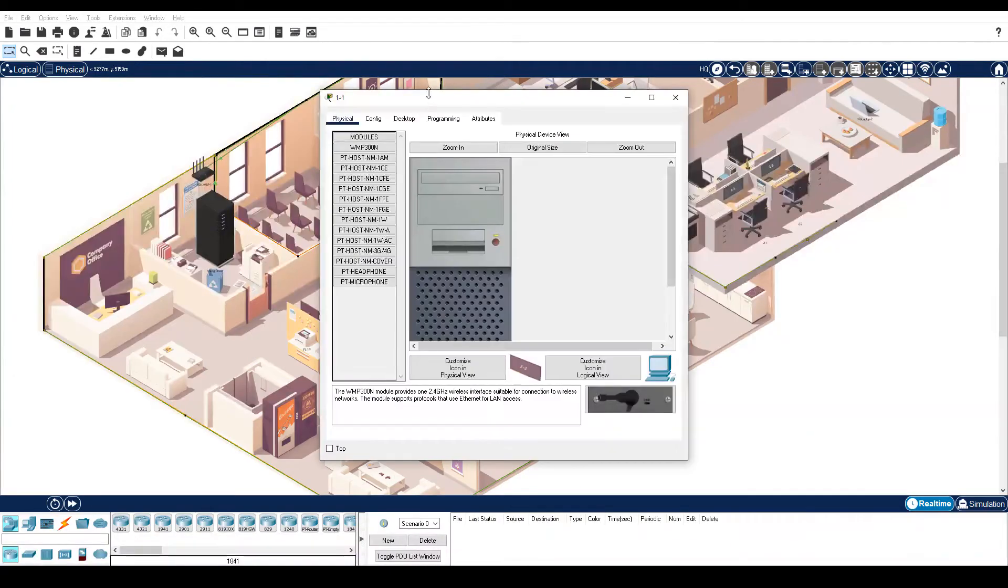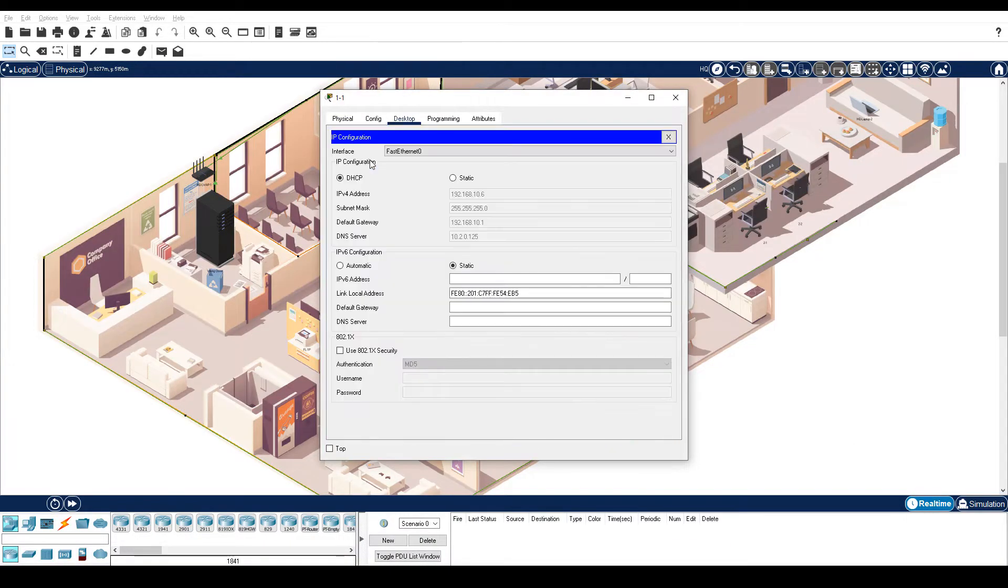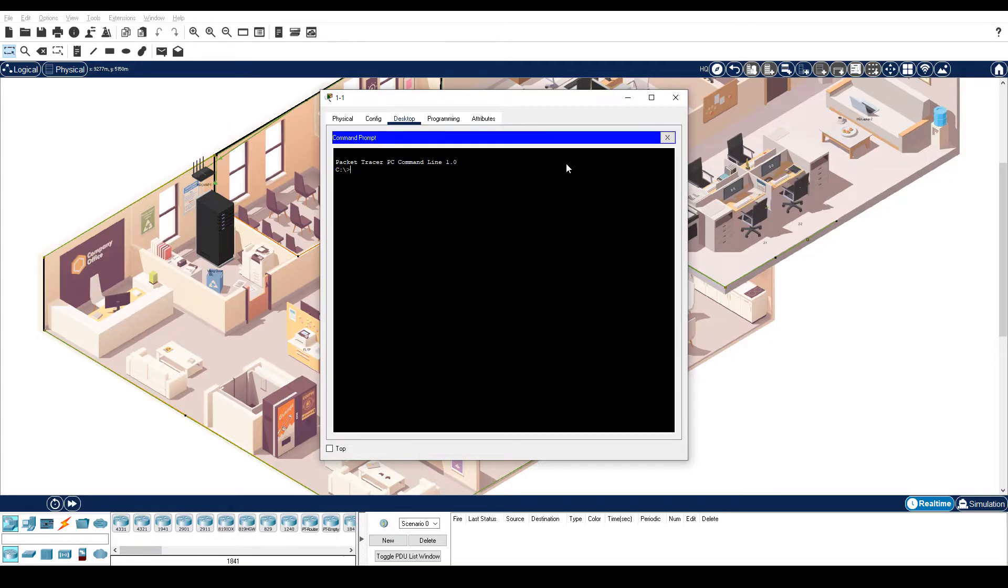PC1 is here. You can use the IP config tool to document this or, of course, IP config.